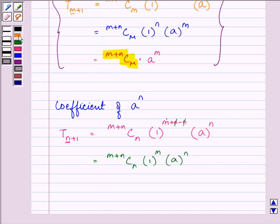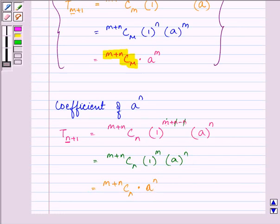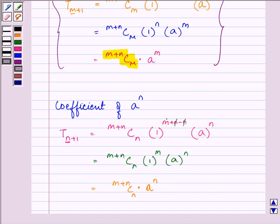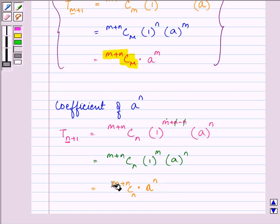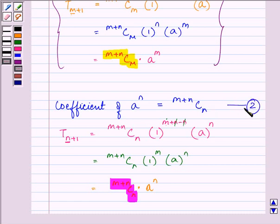Further, it can be written as (m + n)Cn times 1 raised to the power m — which equals 1 — multiplied by a raised to the power n. So the coefficient of a raised to the power n is (m + n)Cn. We write this down as equation 2.